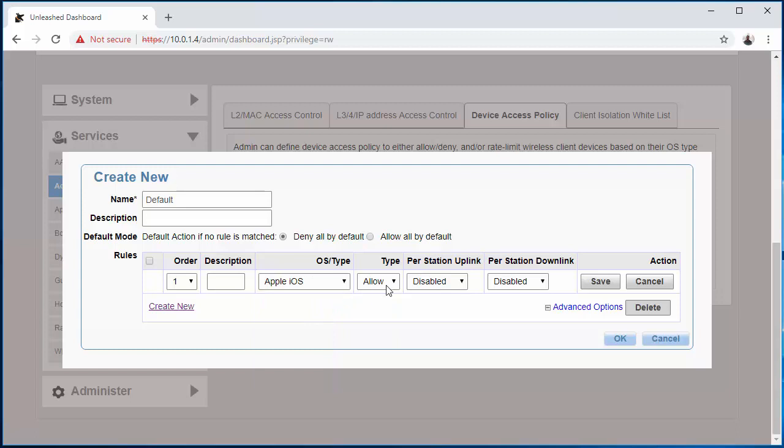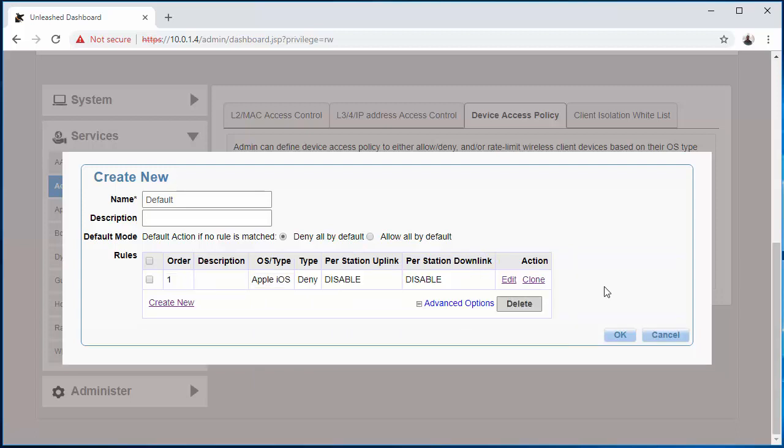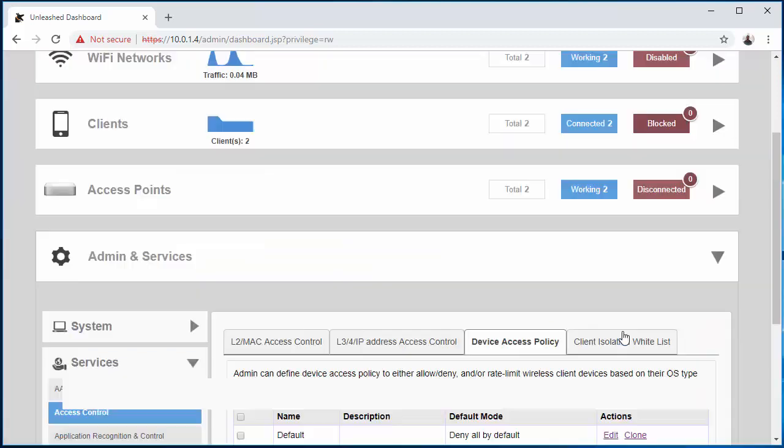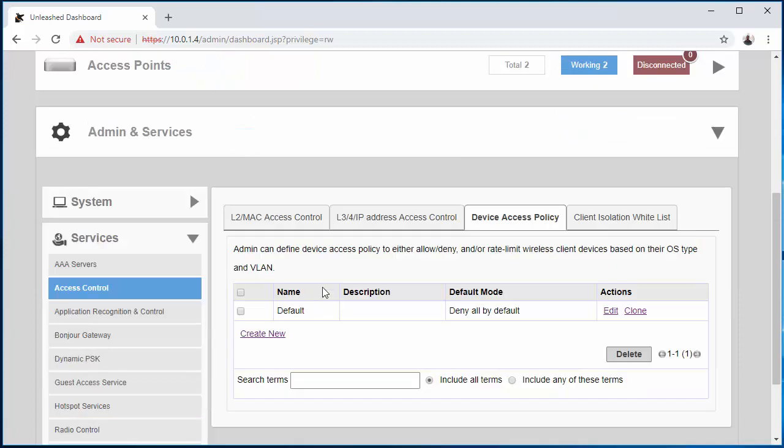I'm going to save this, and as you can see it says any type of Apple device trying to connect onto the network is going to deny. So I hit OK there.